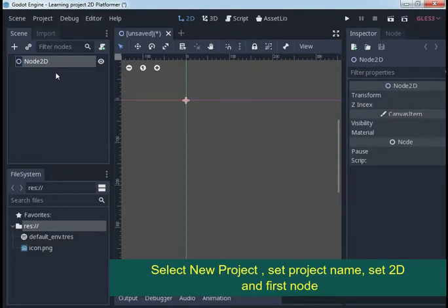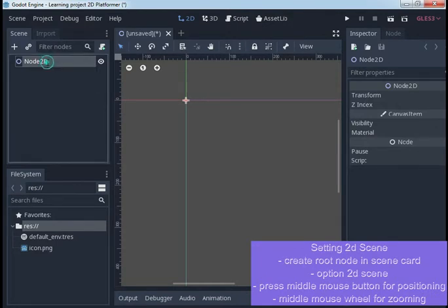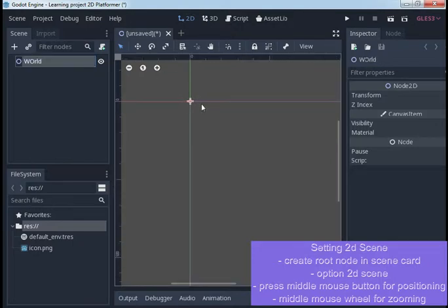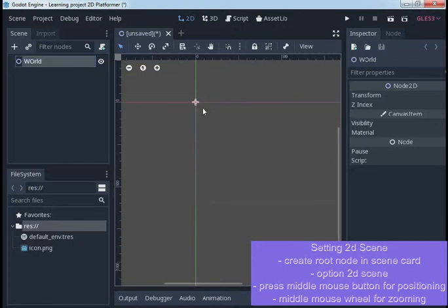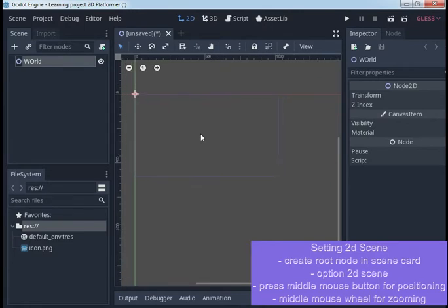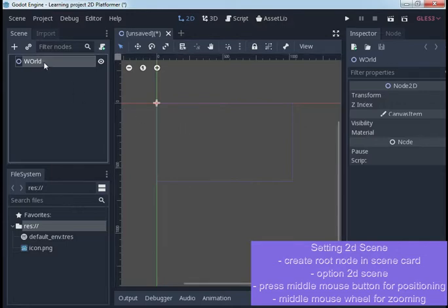2D Node is a basic node for 2D platformer. You can rename it if you want. We will select World as a name. After that, using your middle mouse button, you can resize your scene to see all.